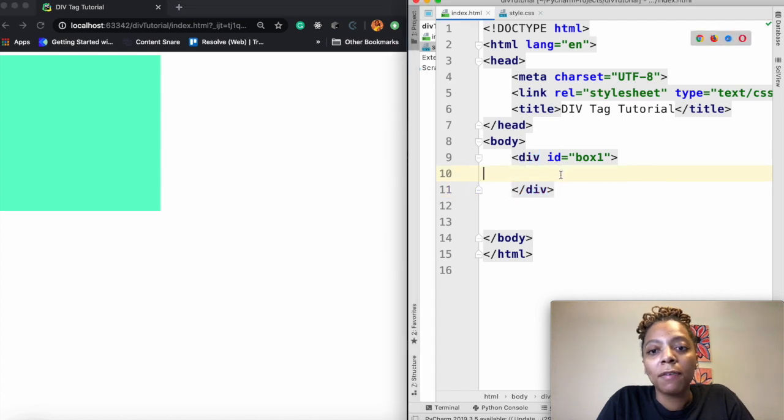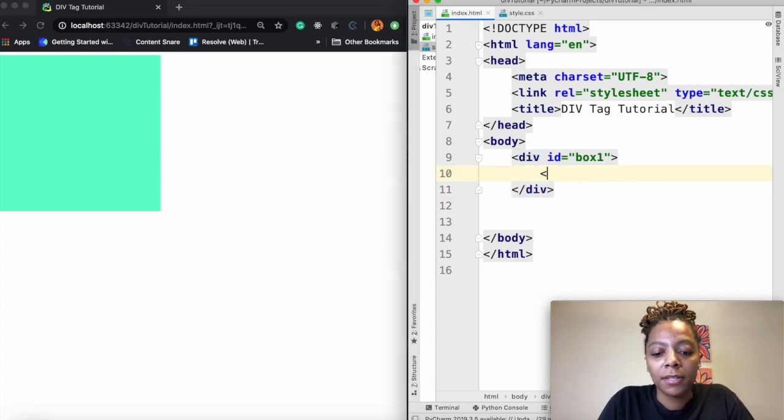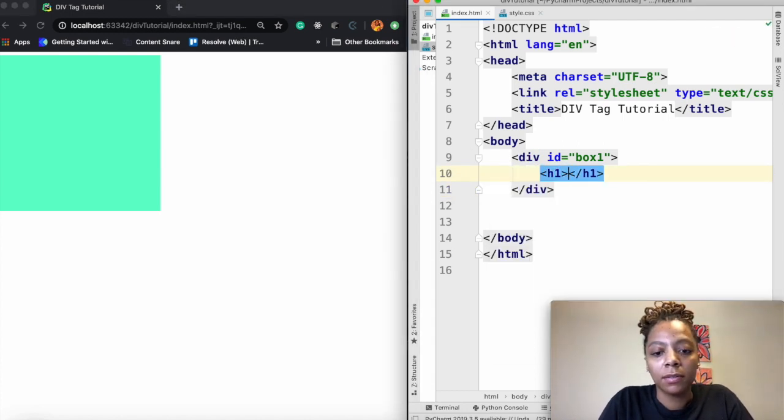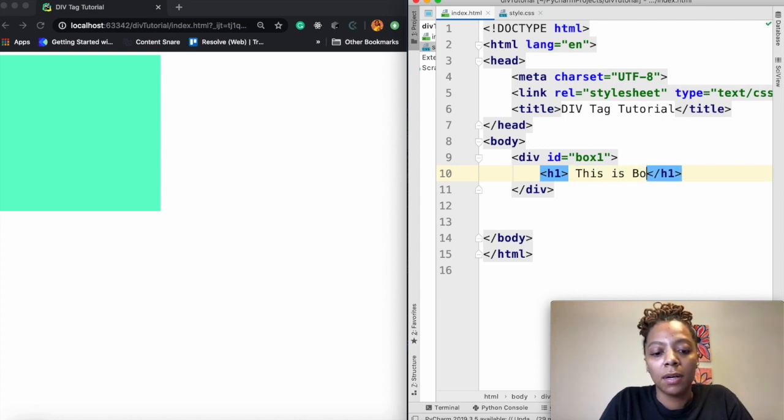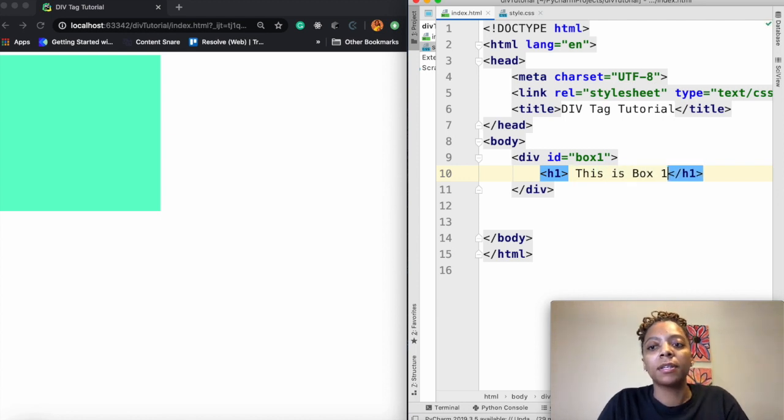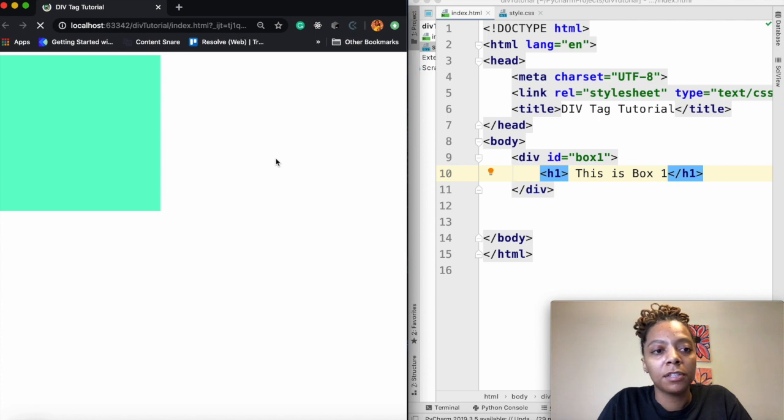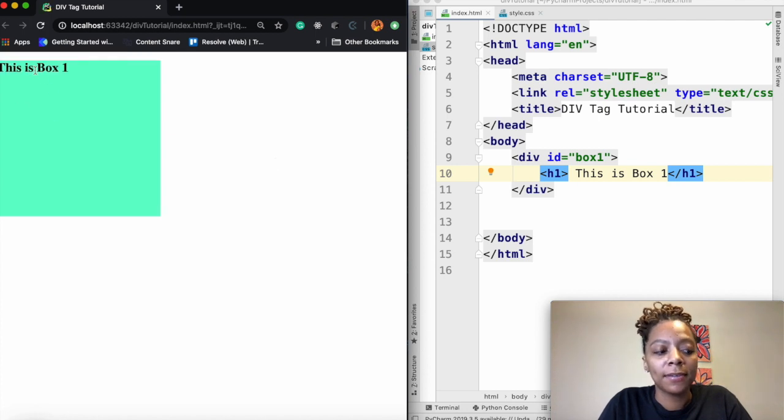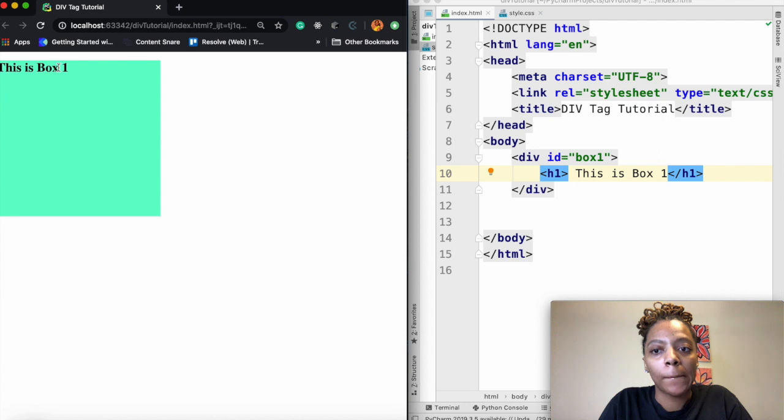So if I wanted something inside of it I could say h1 this is box one. And save it and refresh. And as you can see now it's labeled this is box one.